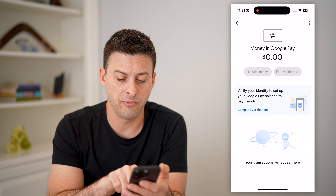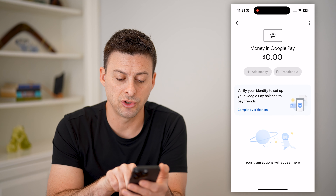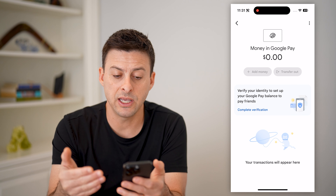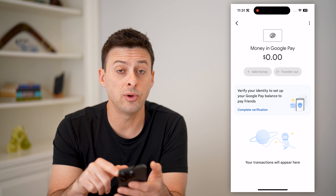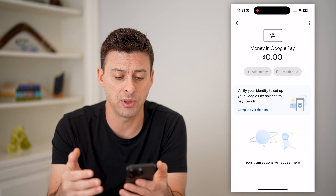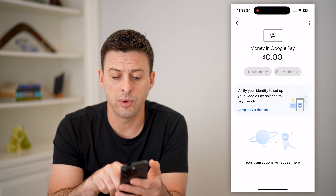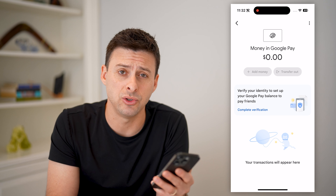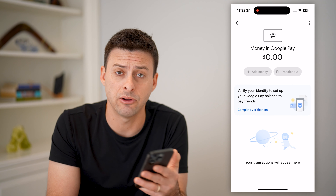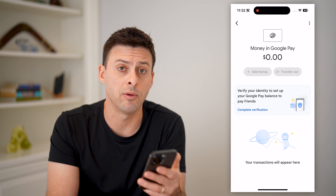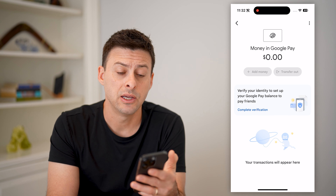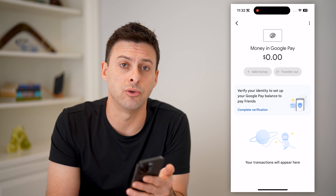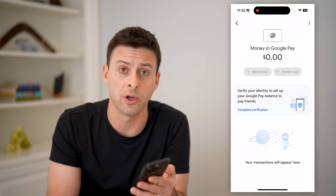And then you can see at the very bottom, it says your transactions will appear here. So at this point, if you do have money in here and somebody sent you something, you can always hit this transfer out button to transfer it to your bank account — checking, savings account, whatever it may be — to pull money out, or you can just leave it in Google Pay if you want to.